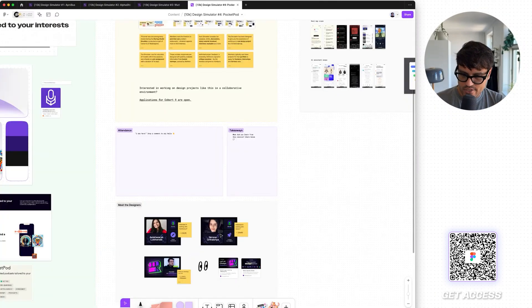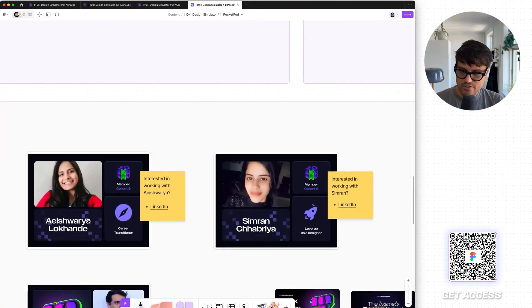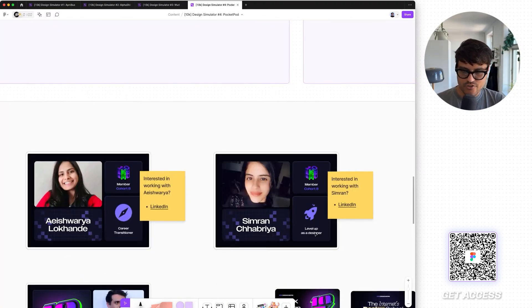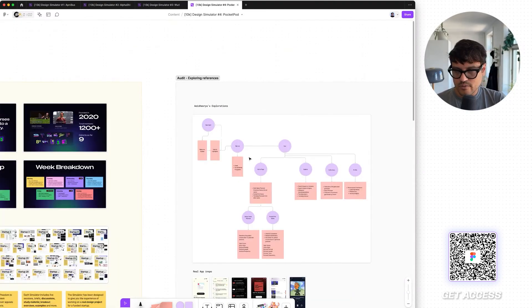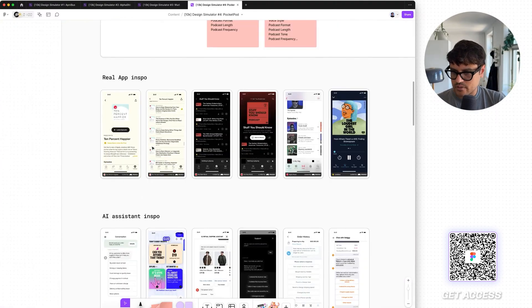We're going to be going through Aishwarya and Simran's project. Aishwarya is a career transitioner; Simran joined to level up as a designer. We're going to go through some of the inspo.